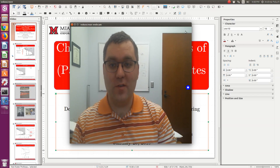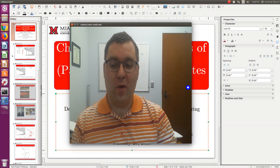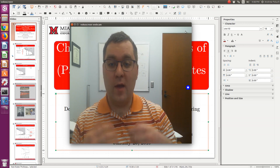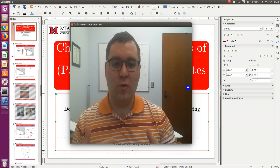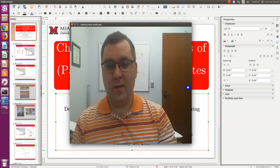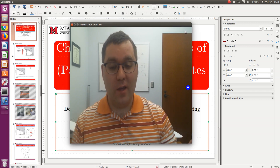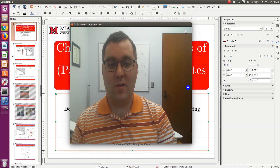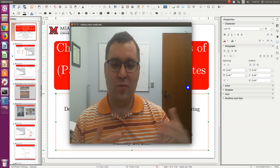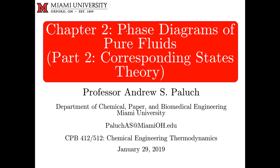This is part two of our notes from chapter two, Phase Diagrams of Pure Fluids. In part one, we looked at reading PVT phase diagrams. Now in part two, we're going to start talking about ways to predict those properties. We'll focus on corresponding states theory and the Virial equation of state. In class, we'll actually solve some problems.